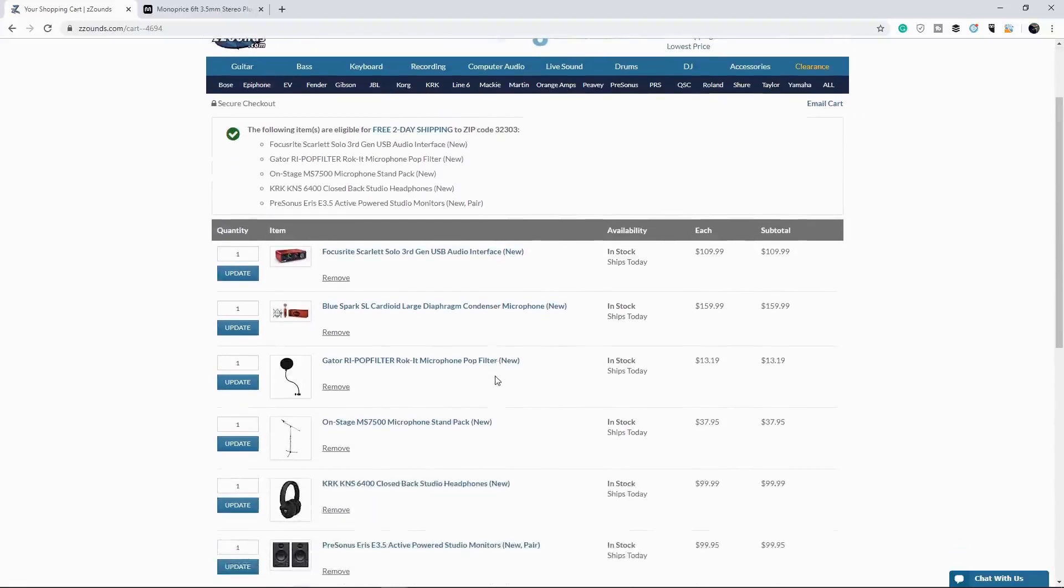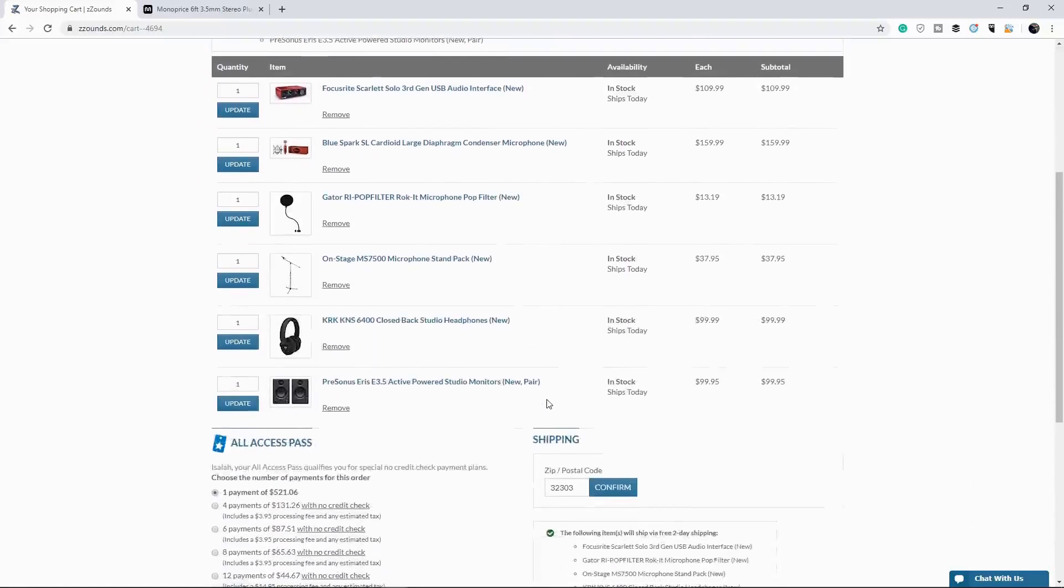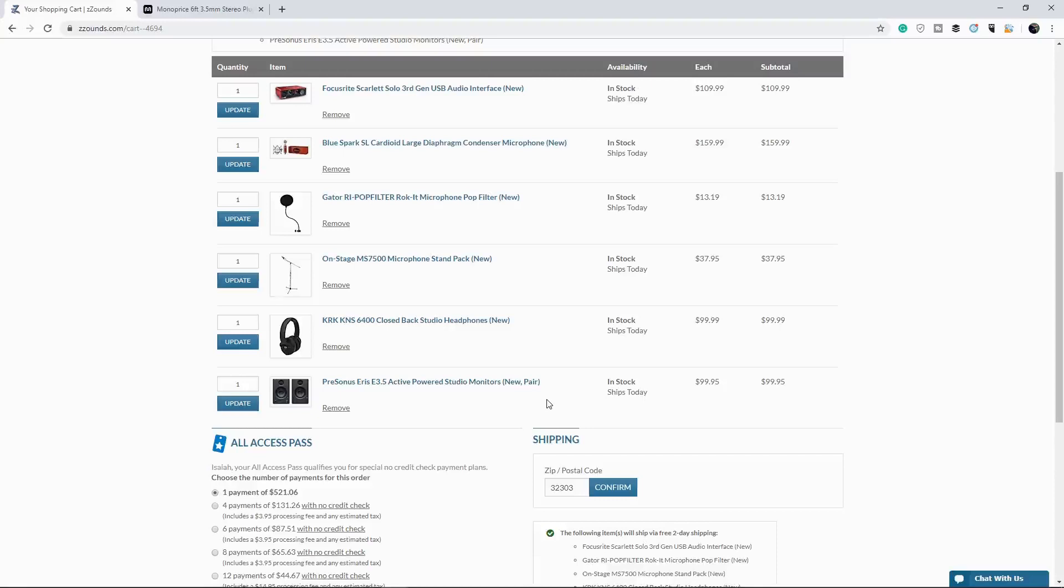If you decide that if you, for some reason can't pay, they're not quick to say, okay, give us our equipment back. They have wonderful customer service. They can, they're made for musicians by musicians. So they understand that life can hit you. So they, you know, they definitely understand. I can only, I can pay this on this day. They'll push the date back for you.